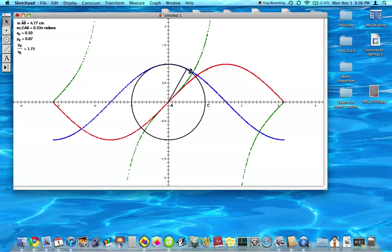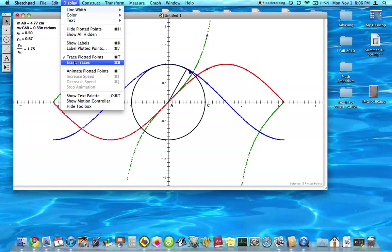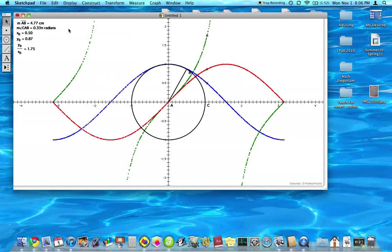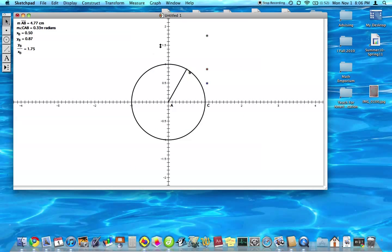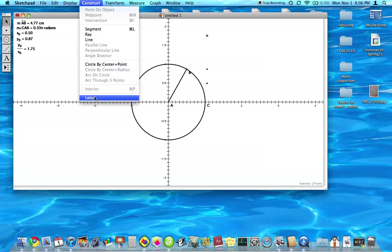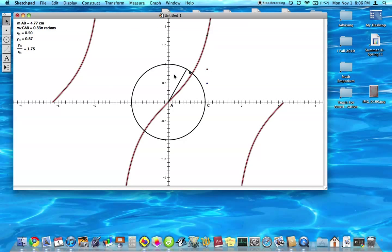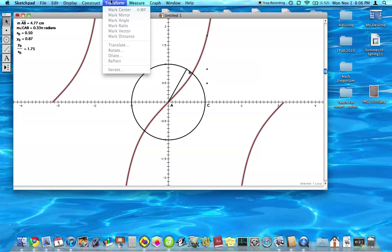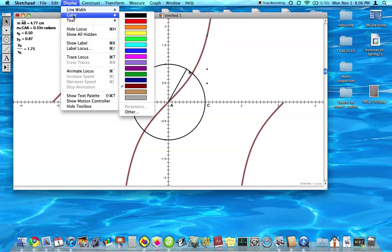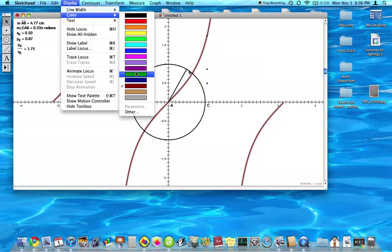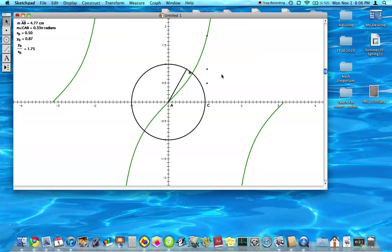So the next thing I want to do is instead of tracing them, we can actually create locus. So I'll untrace those and delete the traces. And then I want to create a locus for each point. So basically that's the same thing as a trace, except when we change our, when we use dynamic geometry to change parameters, the locus would also have changed. Whereas the traces would have not changed. They would have stayed there.